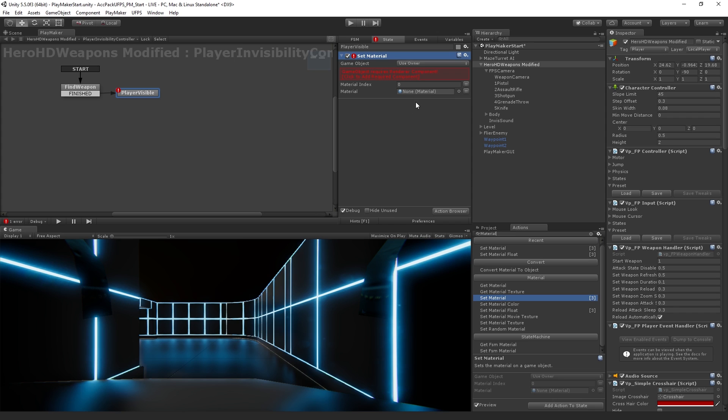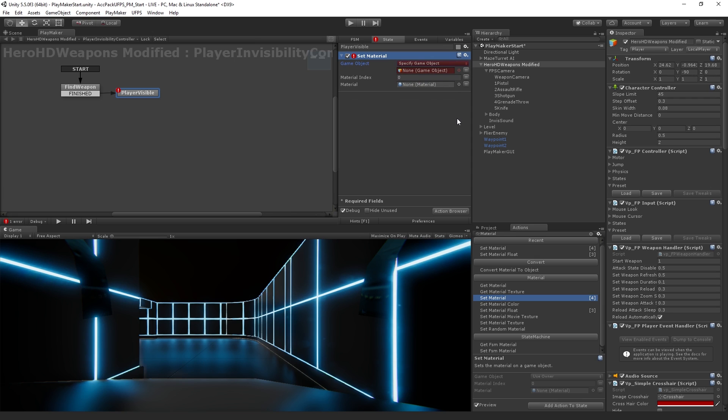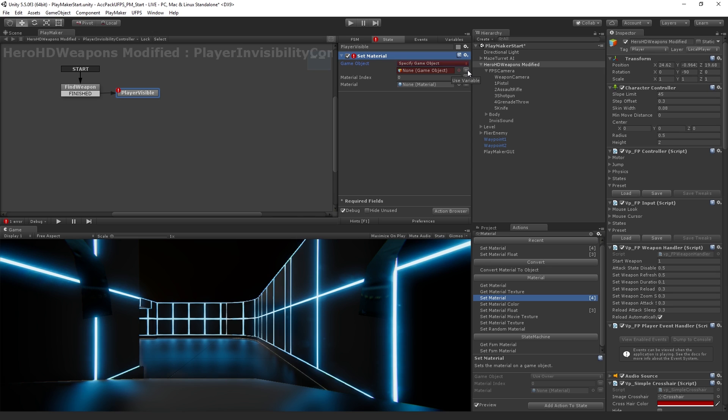Now, the game object that we want to set does not have a renderer. Because that's this parent object that's holding all the stuff for our player. And we don't actually want to change the material of the parent. We want to just change it on the weapon object, on the arm and the gun. So what we're going to do is instead of changing the material on the owner, which is the object the state machine is attached to, we're going to choose to specify a game object. Now, this gives us a field where we could drag something from the hierarchy. But because we don't have our gun in the hierarchy, because it hasn't been instantiated yet, we are going to need to use our variable. So we can choose to use a variable by clicking this button here.